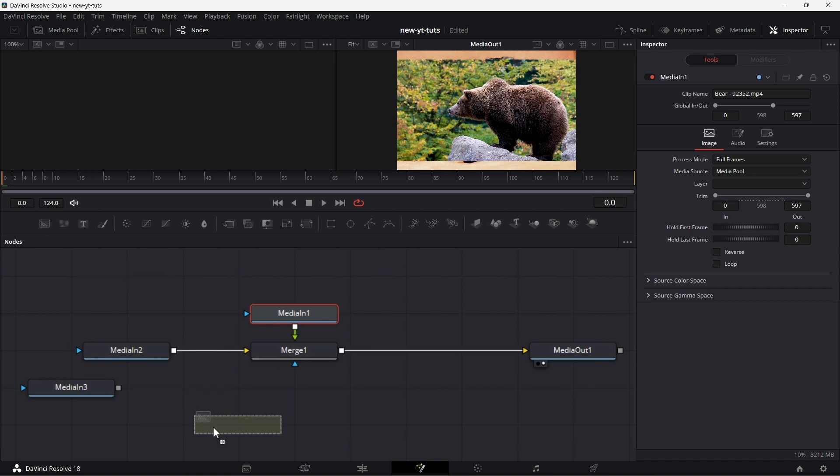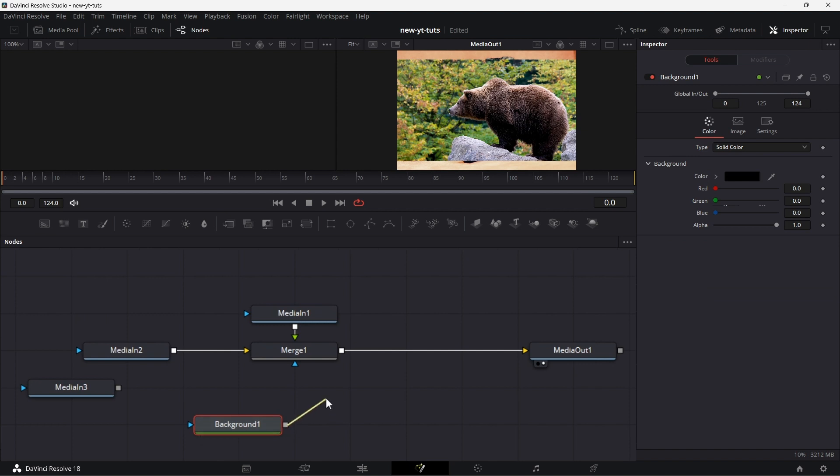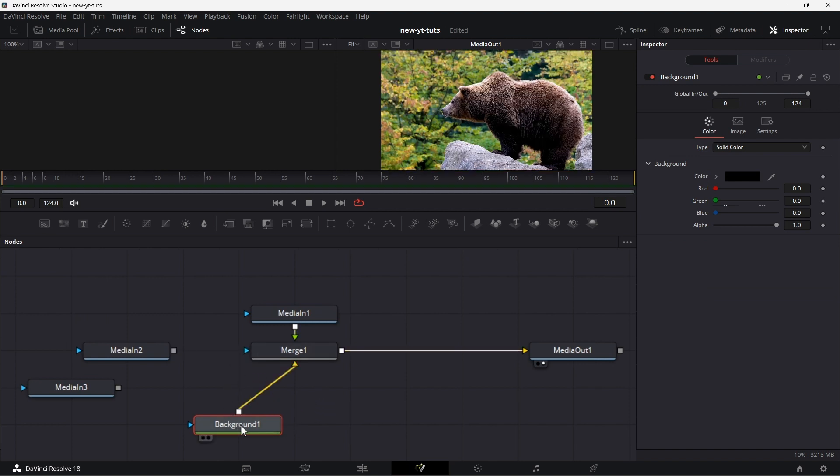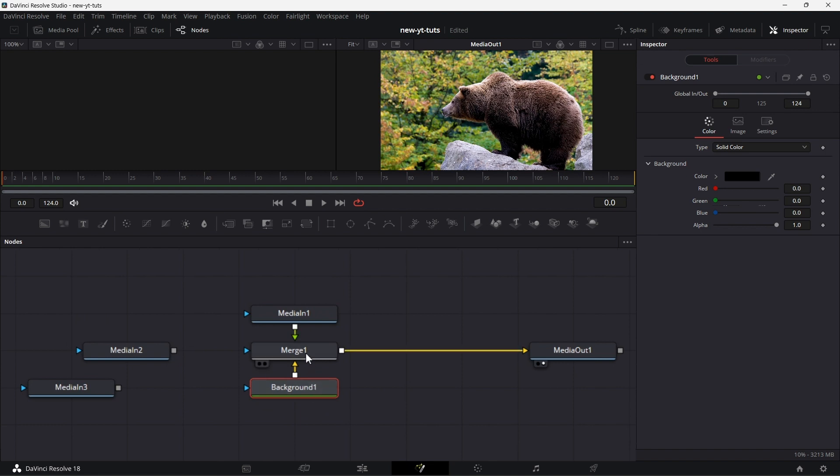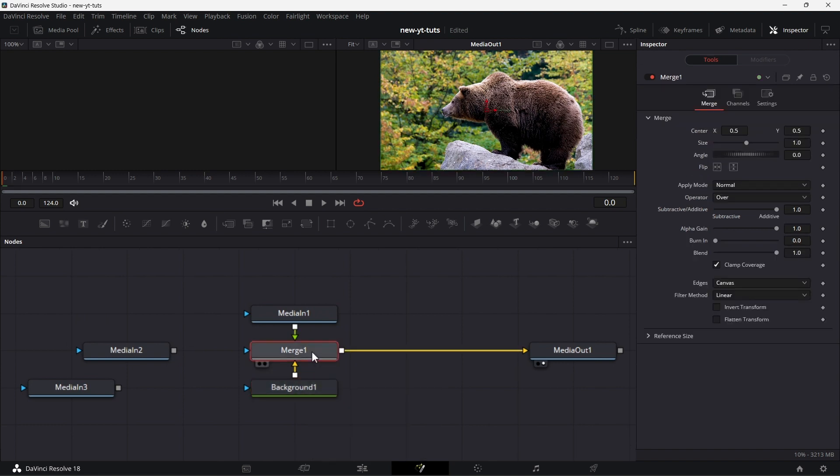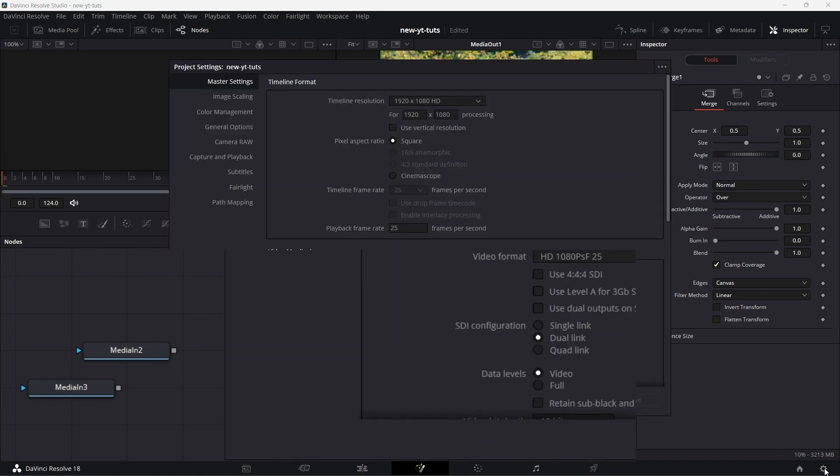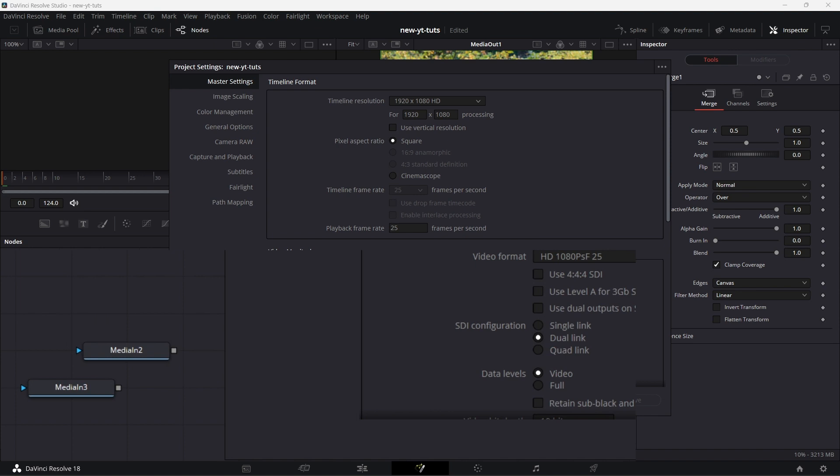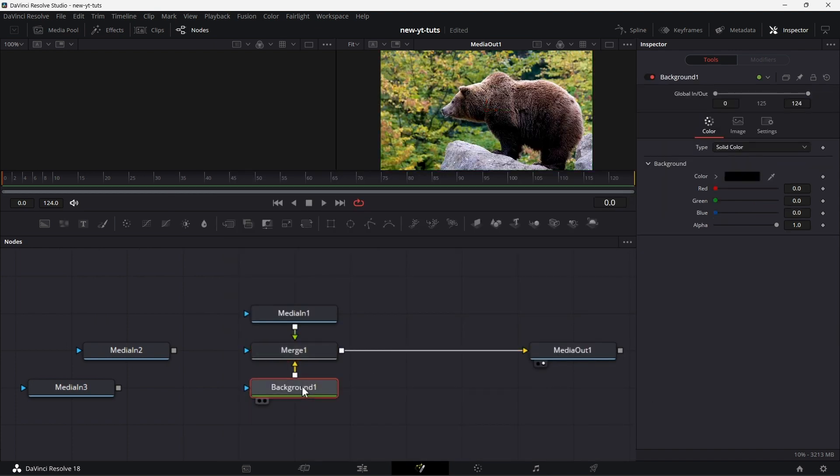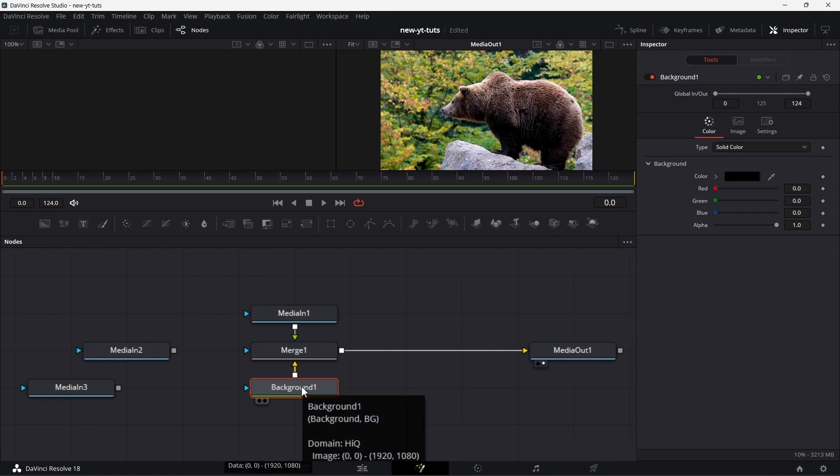A background node and connecting that to the background node here. So when you connect the background node to merge one, you are essentially setting this merge node to have your project settings. You know your project setting, the one where you set here, 1920 by 1080. That setting, this background takes that on automatically.